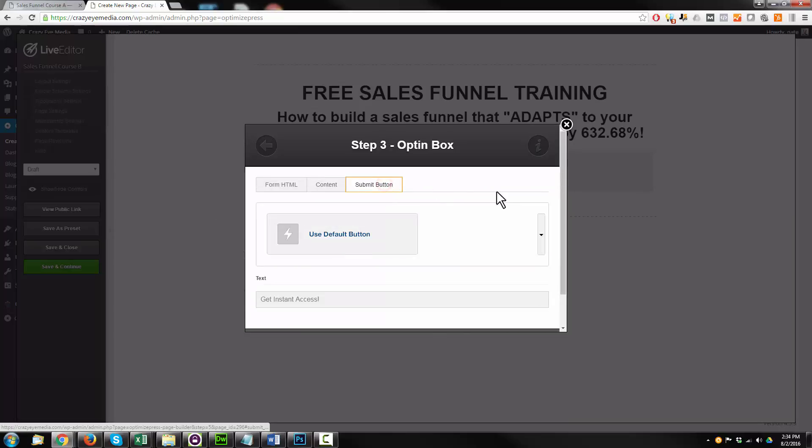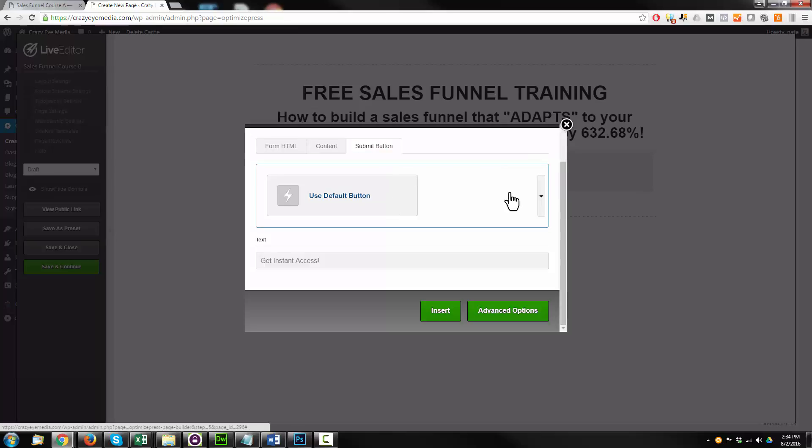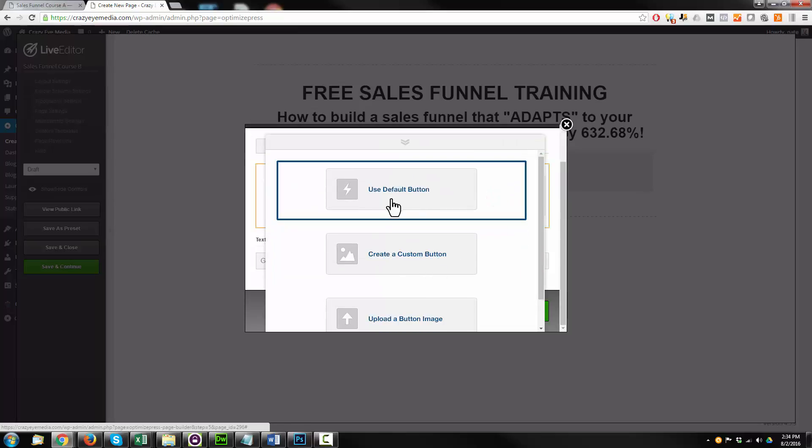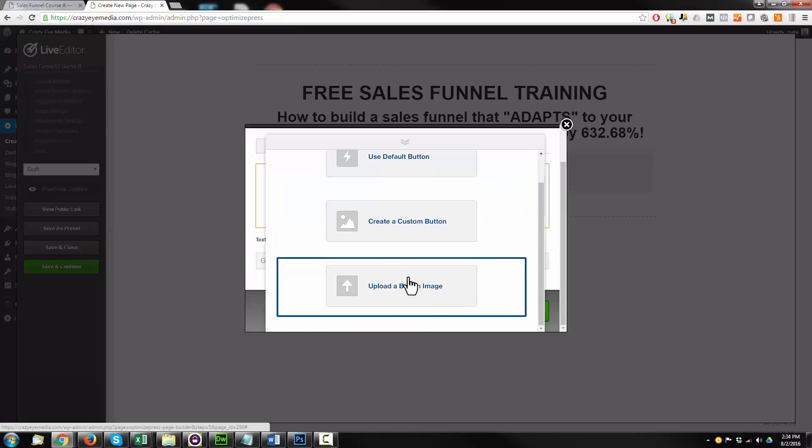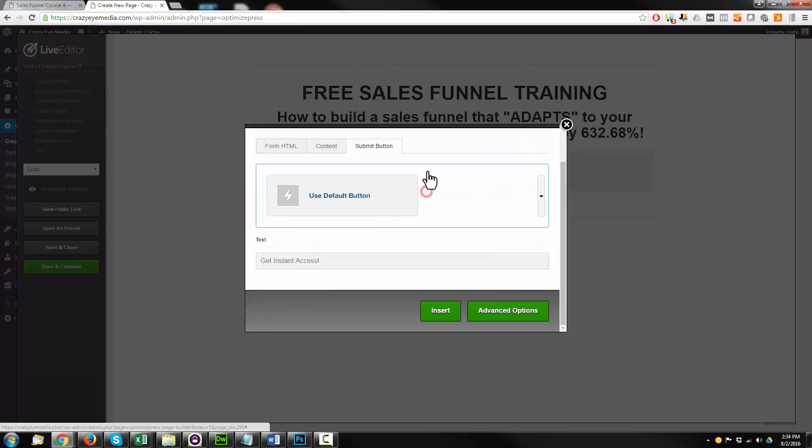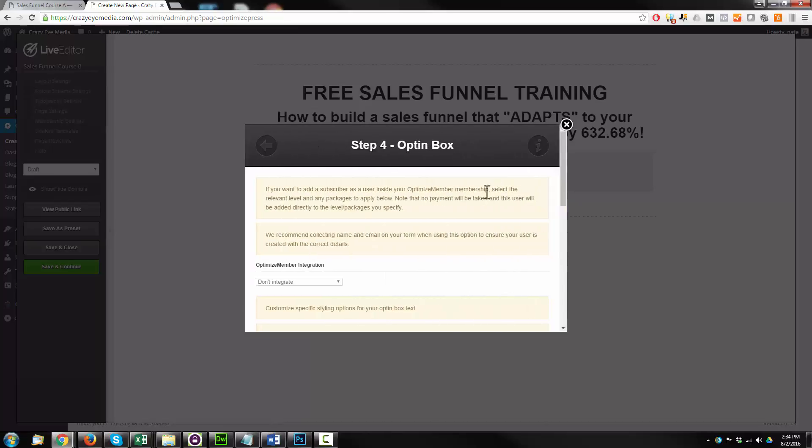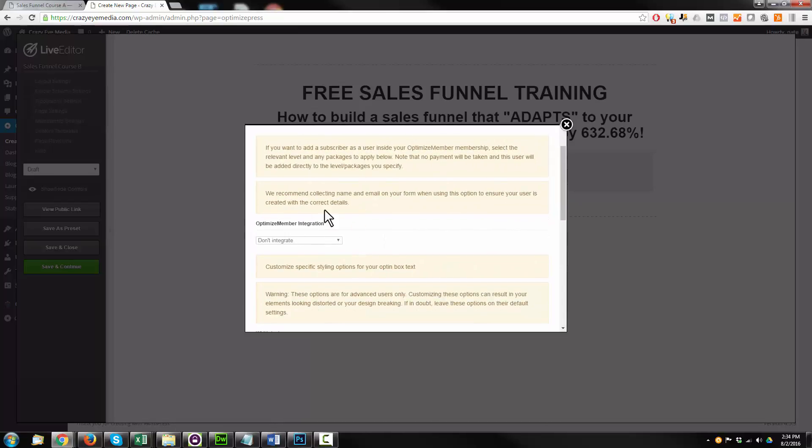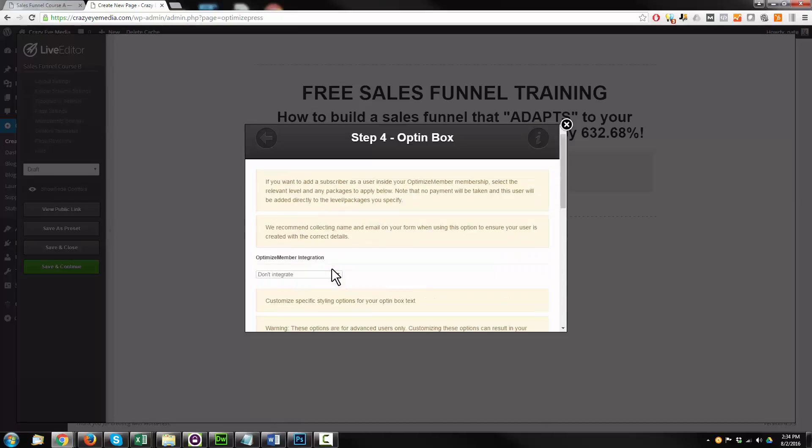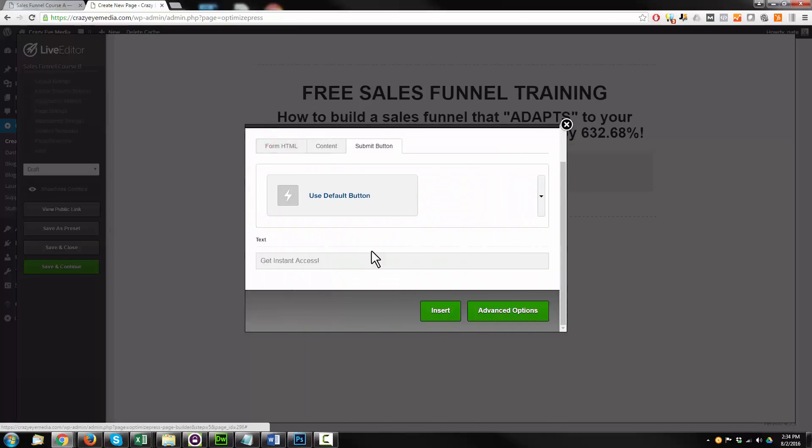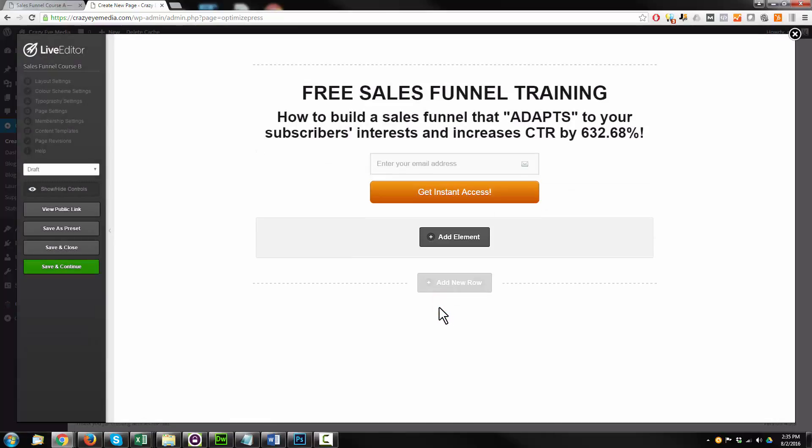Submit button. And you can go ahead and create a custom button if you want, or use a default button or upload a button image. I want to use a default one for this particular example. And if you click the advanced options button, you'd go to the optimized member integration. So if you wanted to integrate that here, you could. I'm going to go ahead and hit insert though.